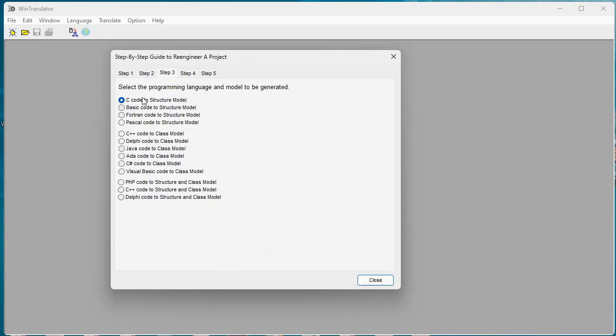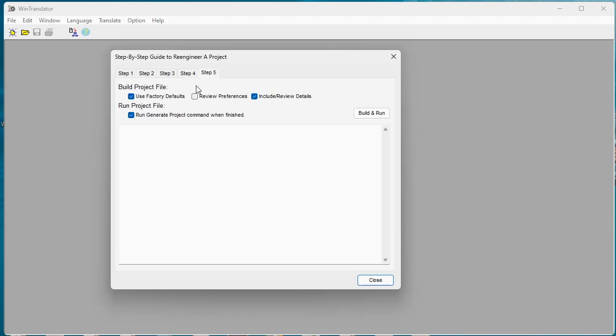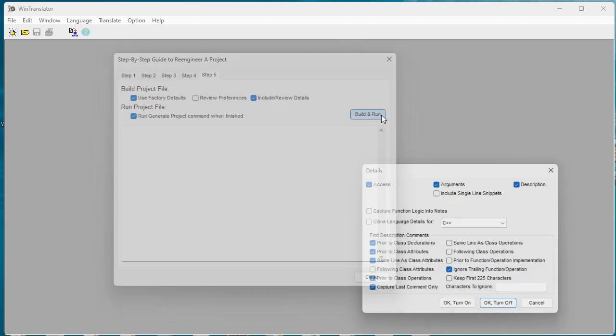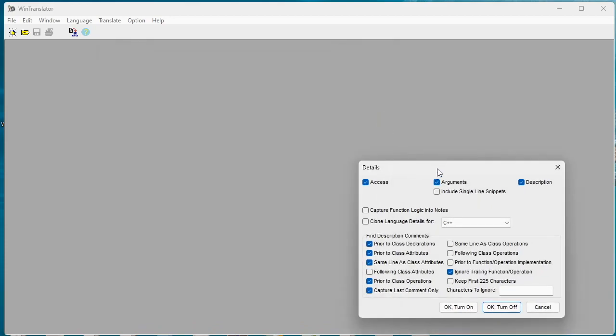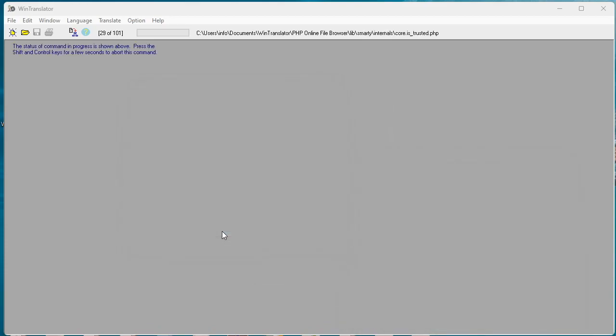And we're going to choose PHP code to structure chart and class model. It's going to be scanning all the files with these file extensions and then extract the information. So we'll select that and click the button to get started here.